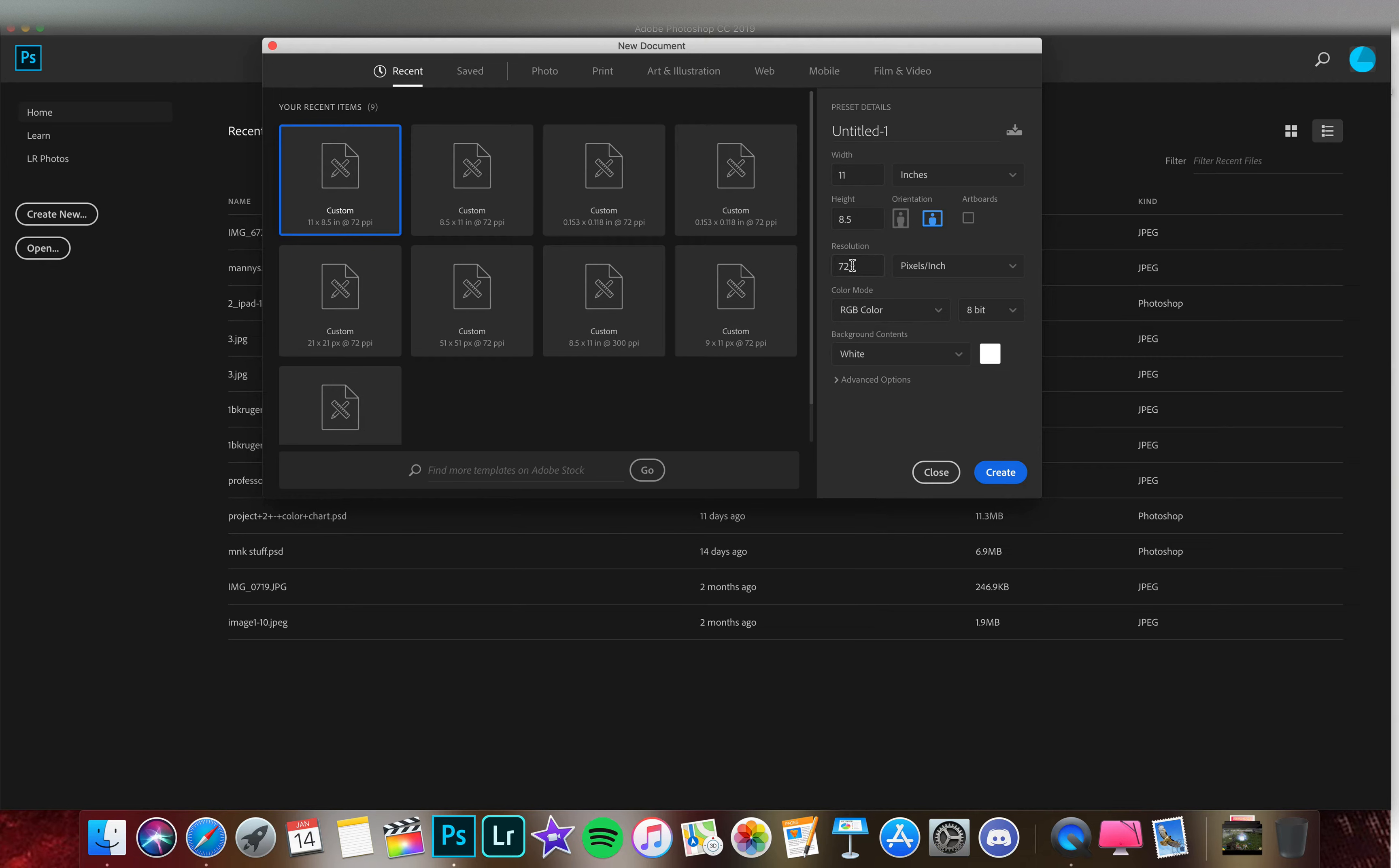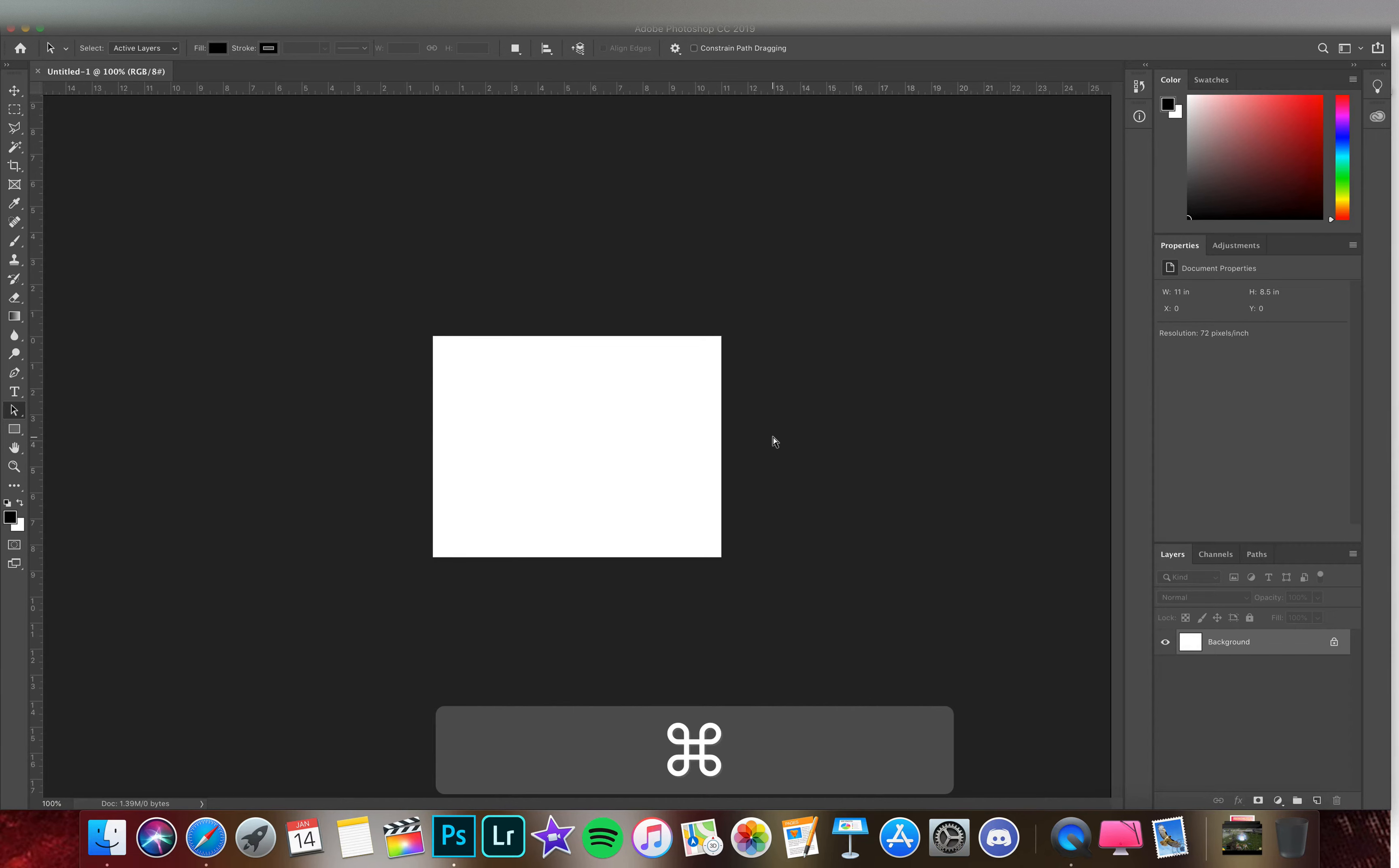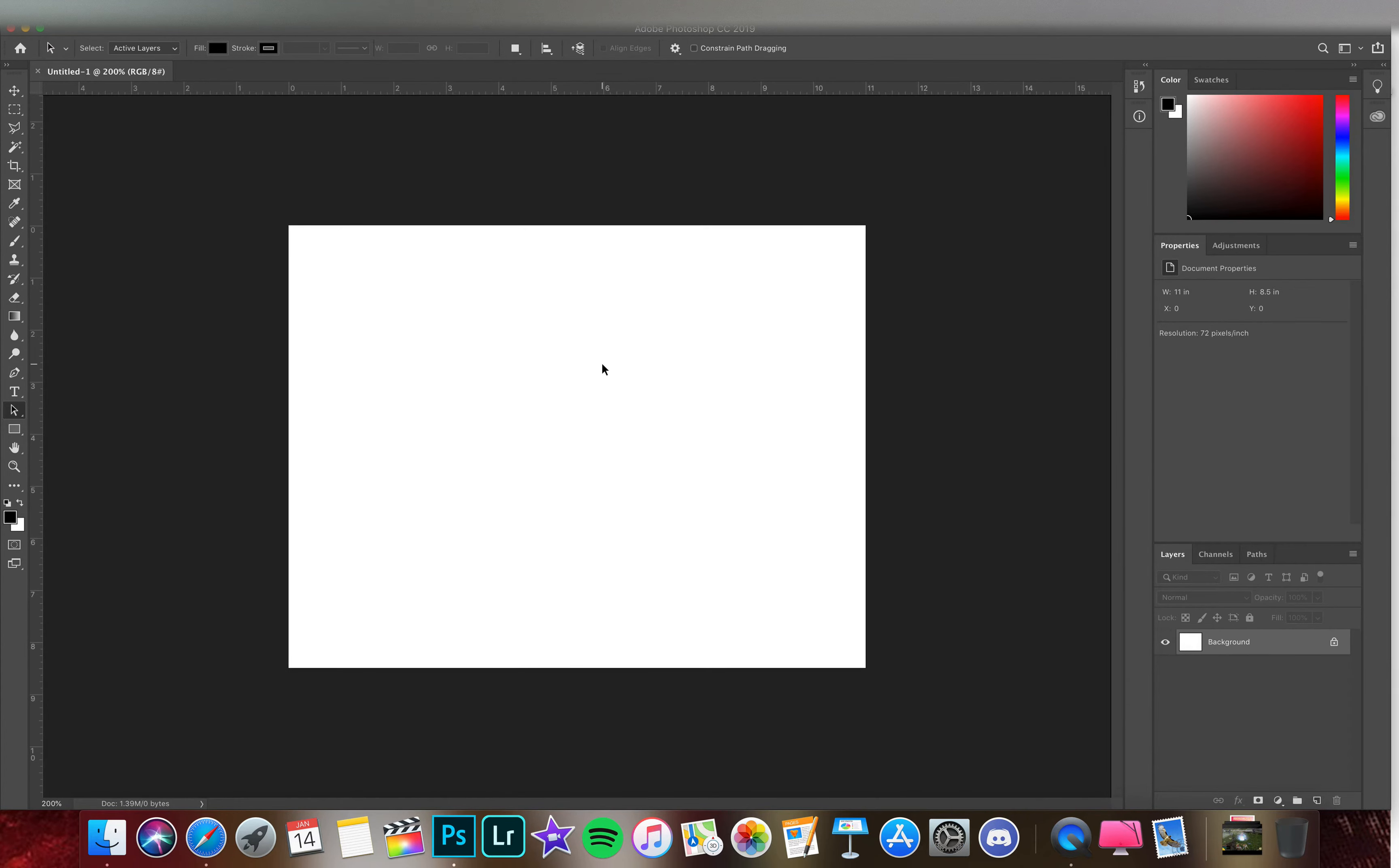Just to recap here: resolution 72 pixels per inch, color mode should be RGB and 8-bit, and then I have 8 and a half by 11 here landscape. Go ahead and hit create. Command plus and minus will zoom you in and out.